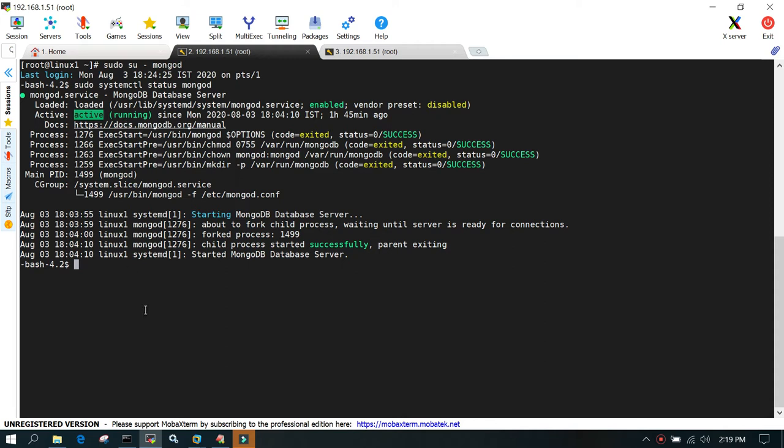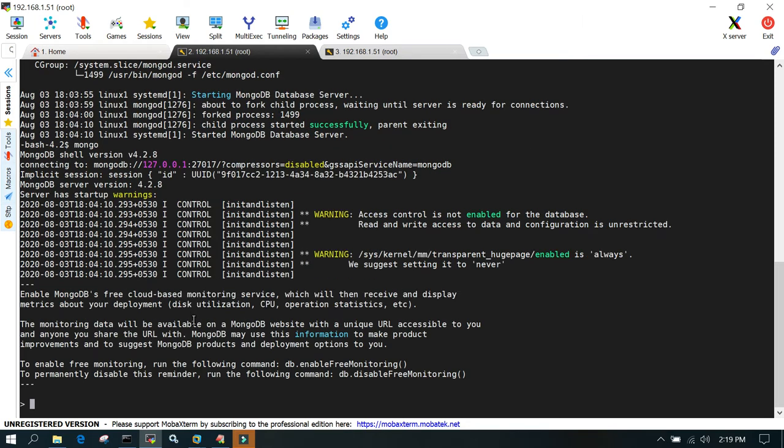The first thing we're going to do is connect to the mongoshell. You can see I'm connected to mongoshell, and now we're going to create a database.